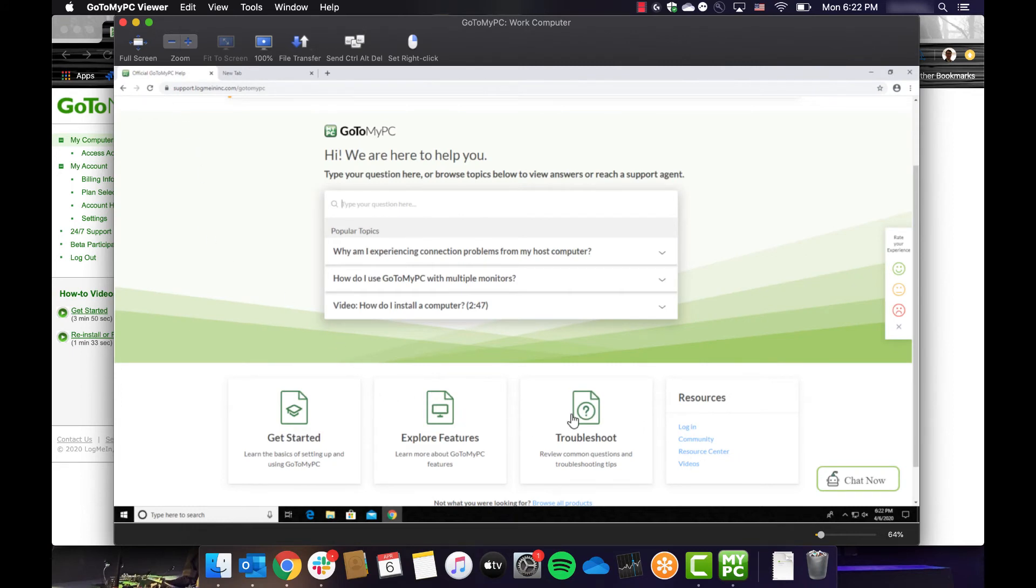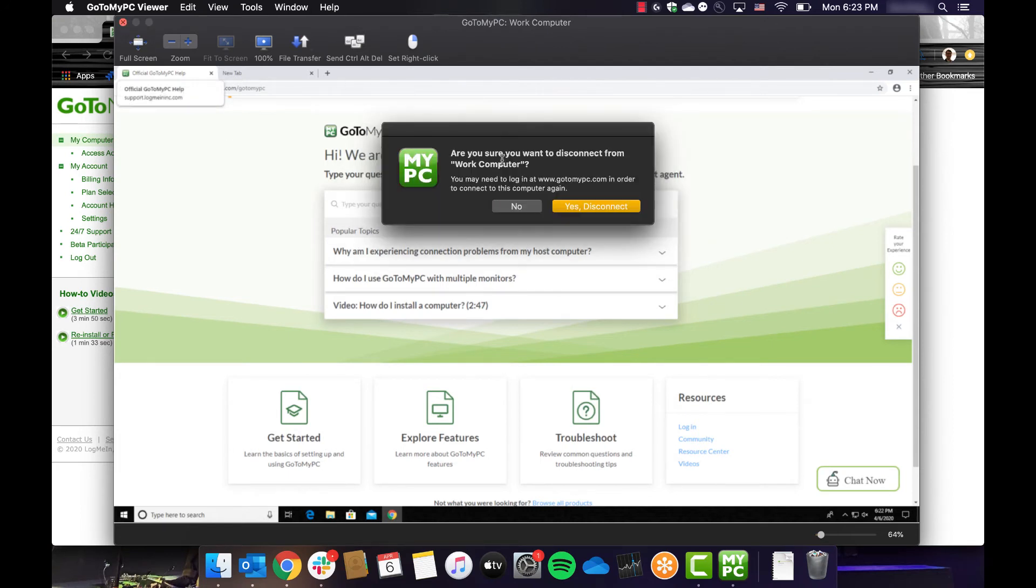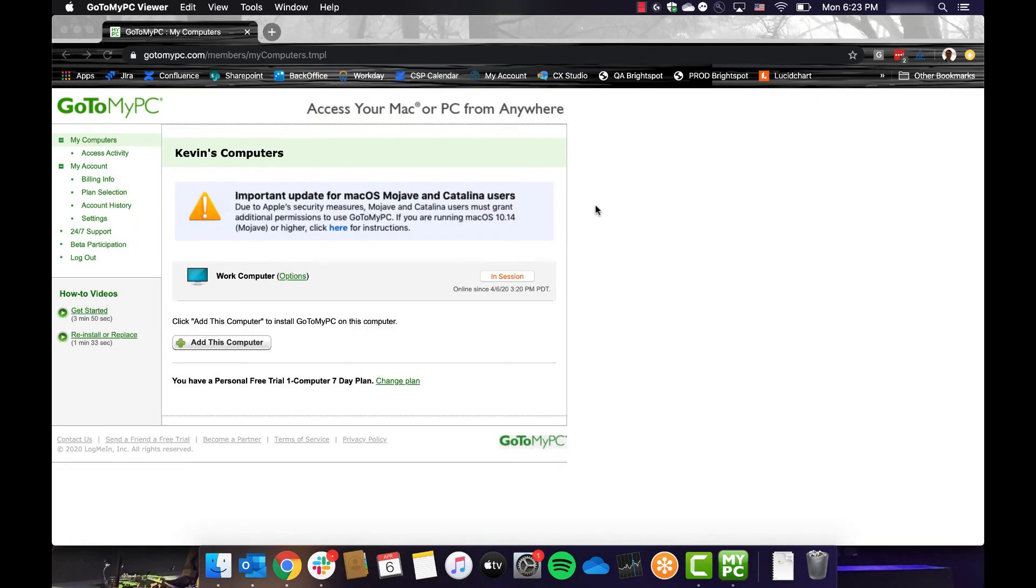When you are ready to end your session, you can do so by going to the File menu in the upper left and selecting Disconnect. You can also click the X in the top right corner of the window. Click Disconnect when prompted and your session will end.